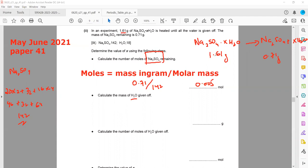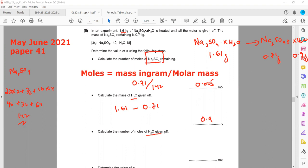The total mass of hydrated sodium sulfate is 1.61 grams and the mass of anhydrous sodium sulfate is 0.71 grams. The mass of water is 1.61 minus 0.71, which equals 0.90 grams. So 0.90 grams of water is released.